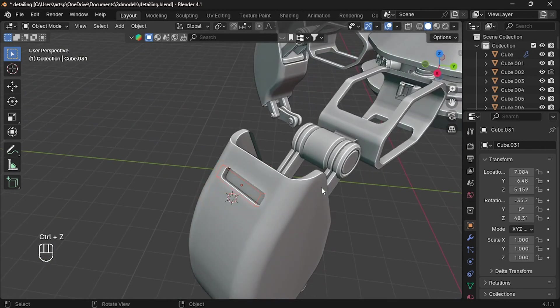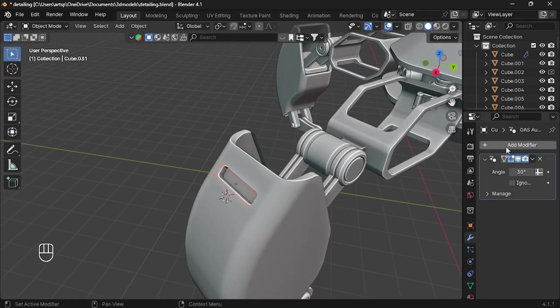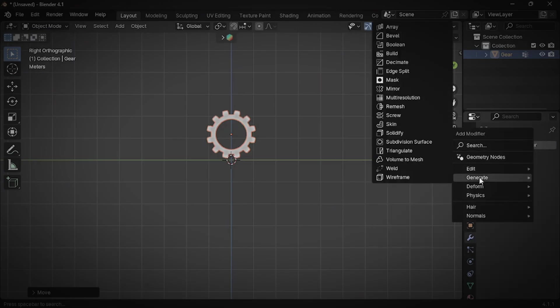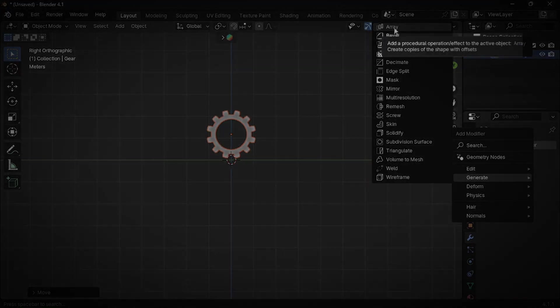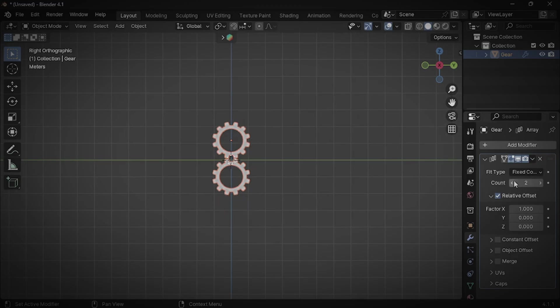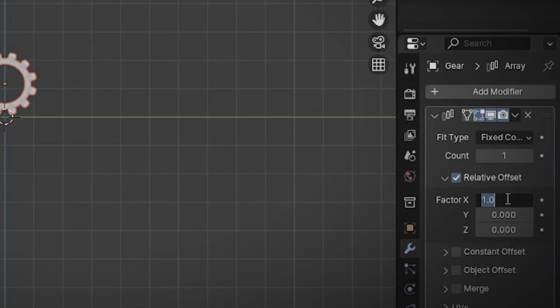Now I'm going to introduce a new modifier called Array. Array modifier creates an array of copies of the base object, with each copy being offset from the previous one in any number of possible ways. By increasing the count, you can generate multiple copies of your object. In case you want to change the axis, you can do that by changing the value of factor.